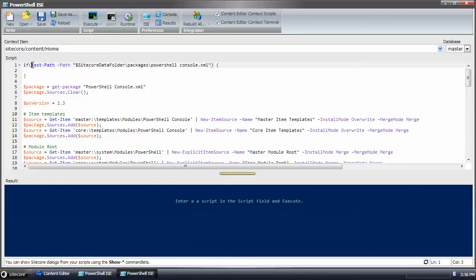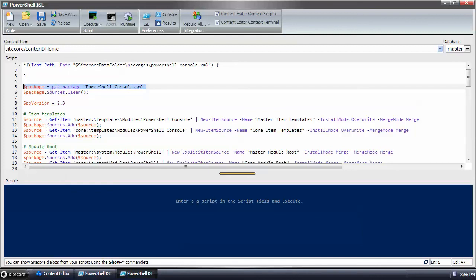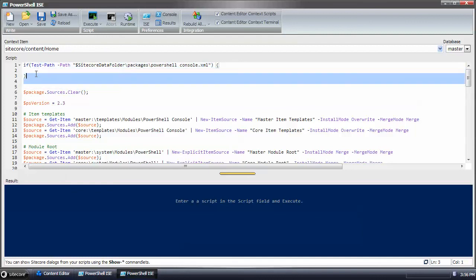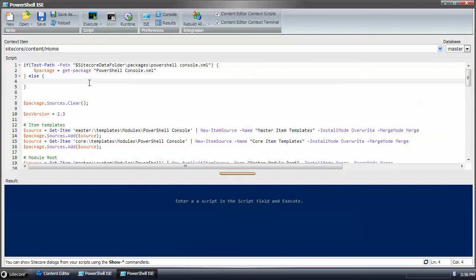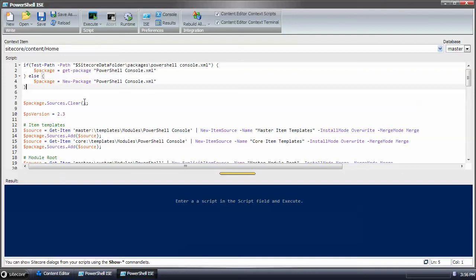So in this case, if it exists, then you could do get package, else you could do new package. This is one option that you could follow.